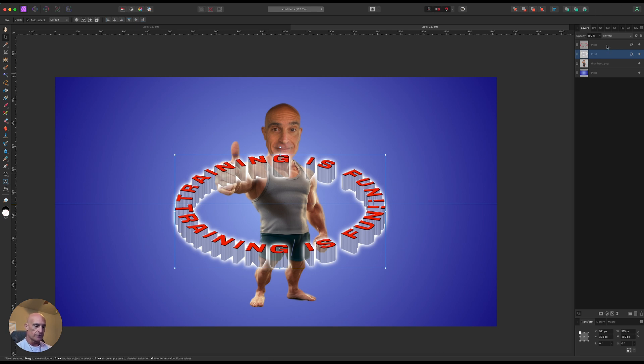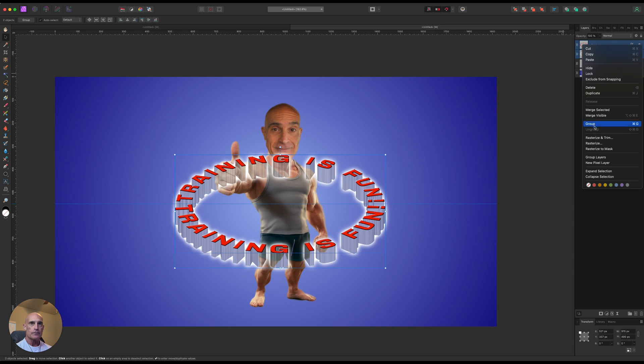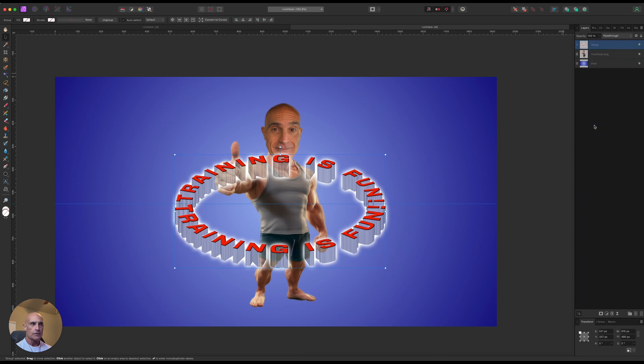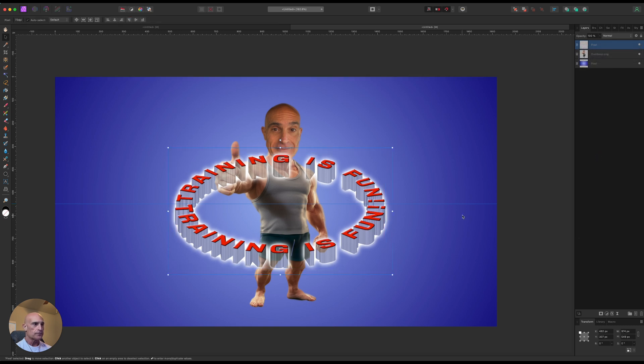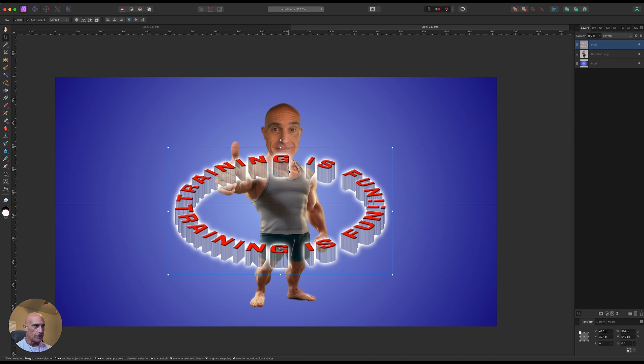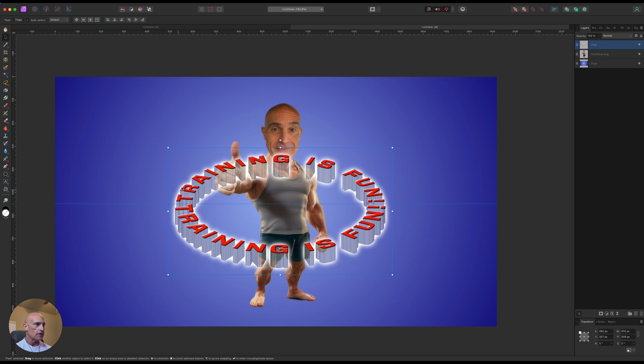So now that we have that done, what we need to do is group these two layers together so that they function as one. And then we'll right-click, rasterize and trim. And so now all we need to do now is get rid of what we're looking at here so that it looks like it's behind the subject.